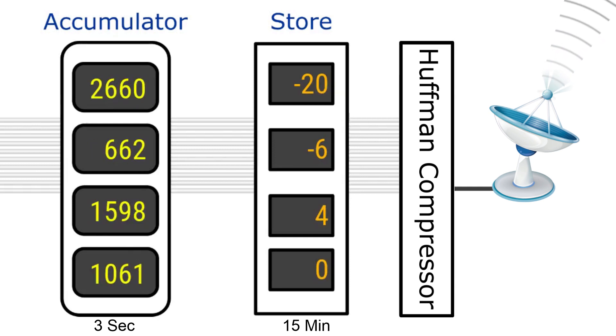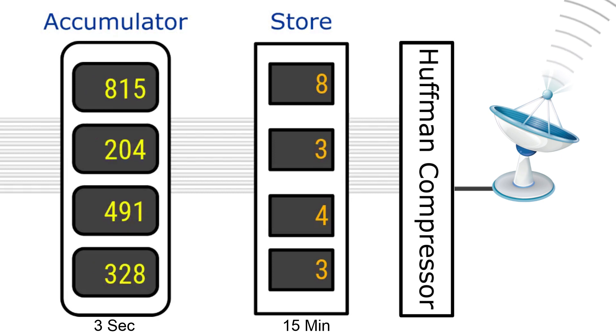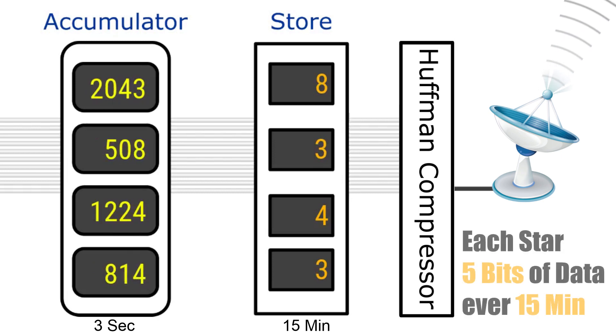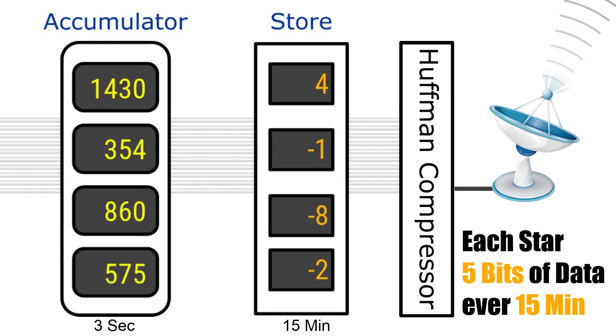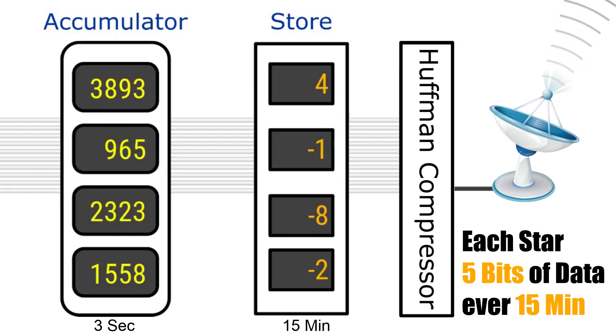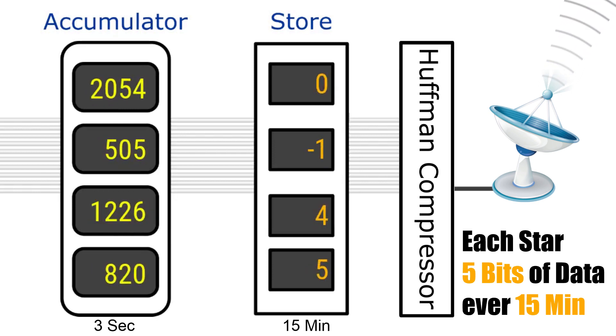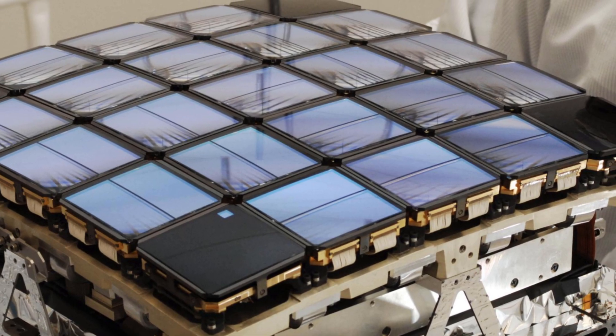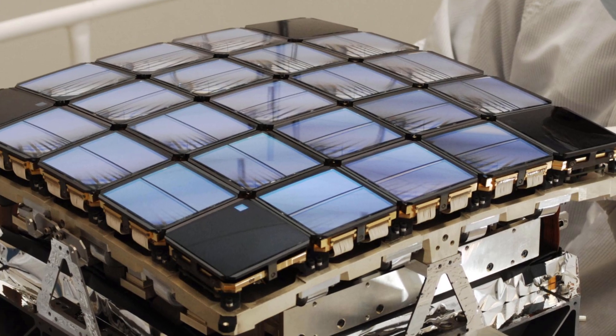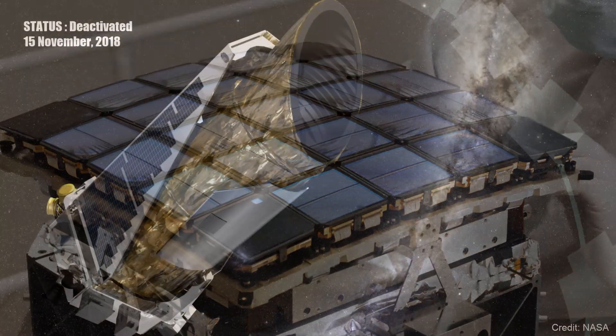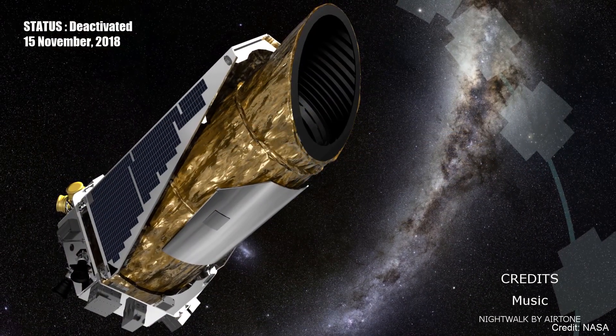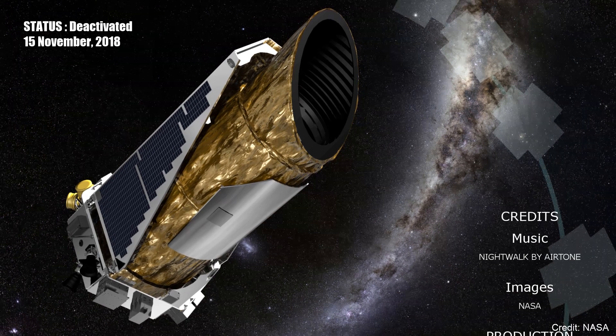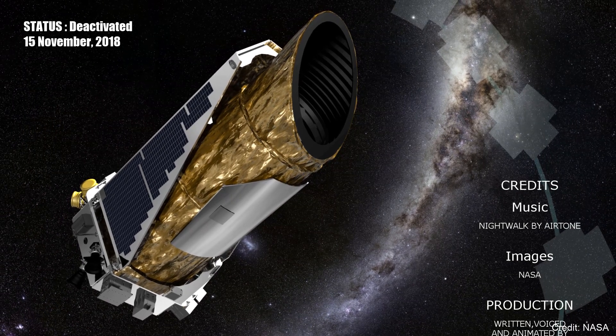After it's all said and done, each star takes up less than 5 bits of data per 15 minutes. Now, that is clever engineering at its best. The amazing planet-finder photometer of the Kepler Space Telescope. I'm Dex DFX for Sensing the Universe.